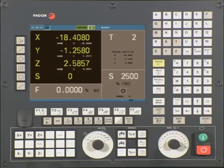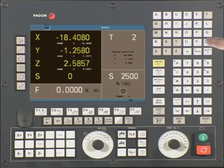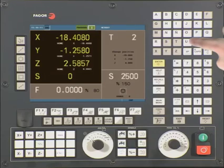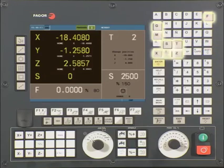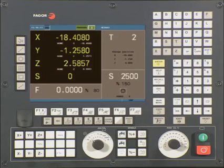Now that we are on the conversational side of the control, let's review the front panel and our main screen. In the upper right-hand corner, we have a full alphanumerical keyboard. You will notice that some of the keys are different shades of color — these keys are hot keys. When you find yourself in a cycle,